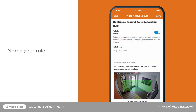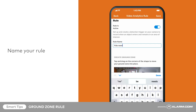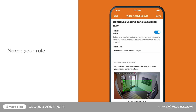Name your rule. To better organize your rules, name them after what they are intended to record. For this example, we are creating a rule to let us know when our dog, Fido, is loitering near the door to go outside.